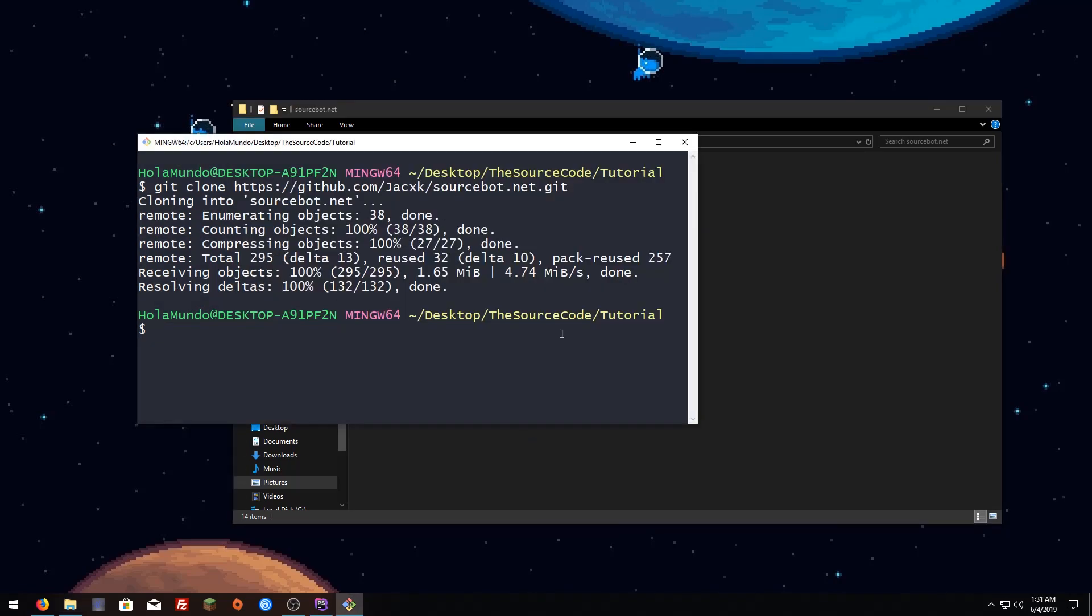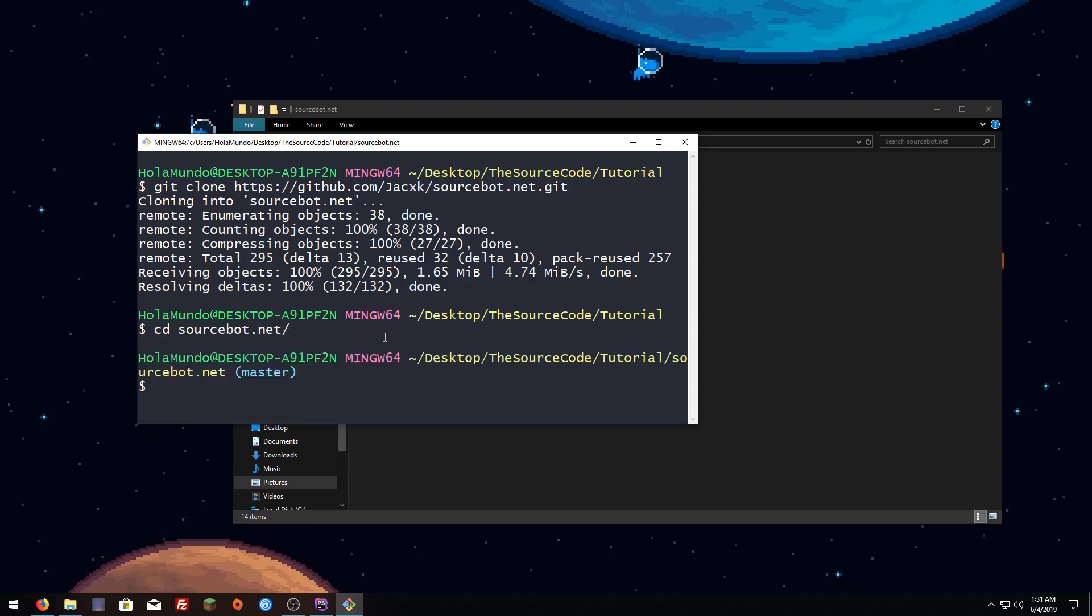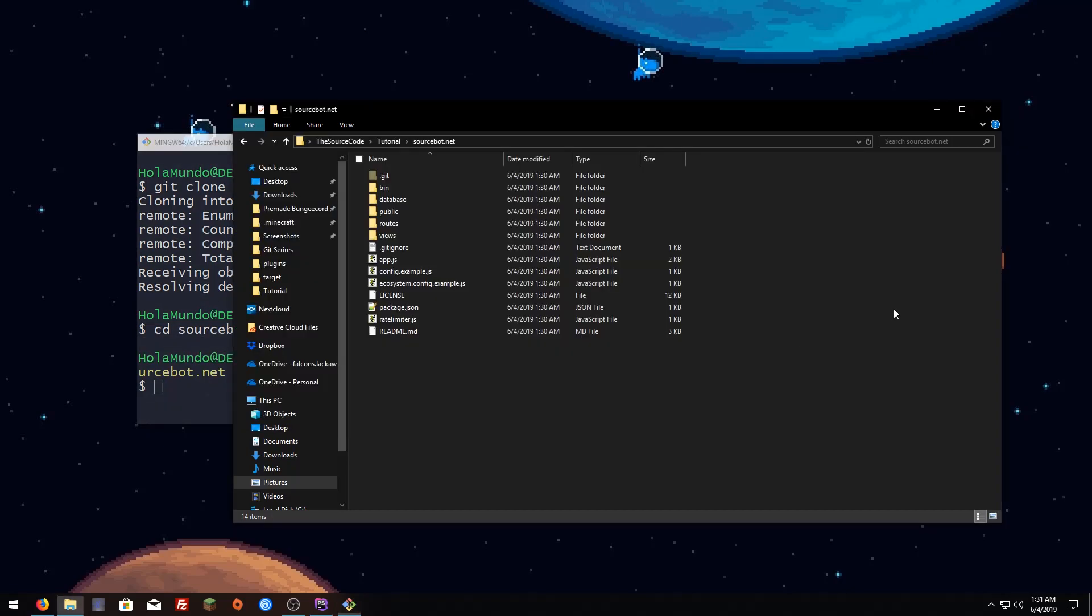Now we have to go into that folder so I'm going to use cd and source code, hit enter and now we are in the master branch.